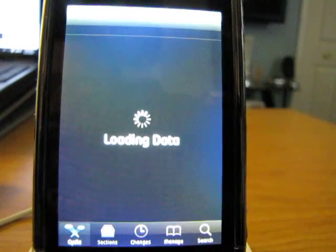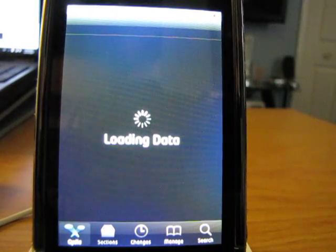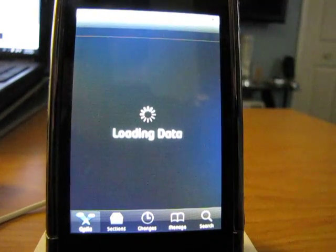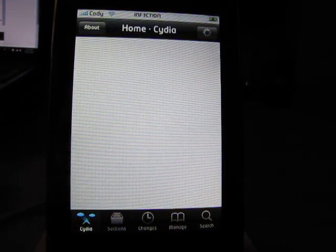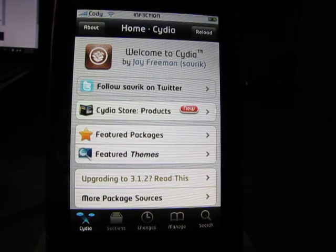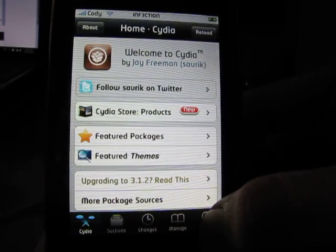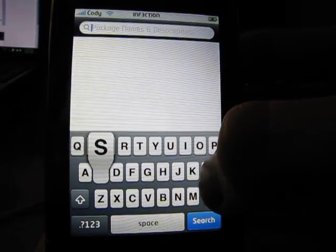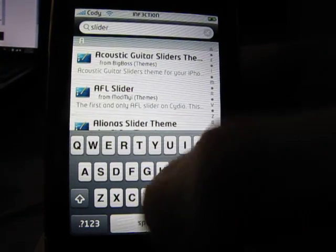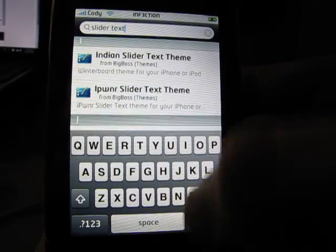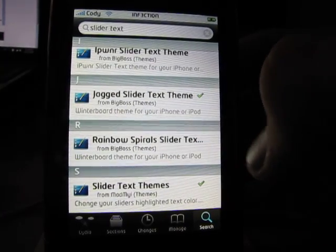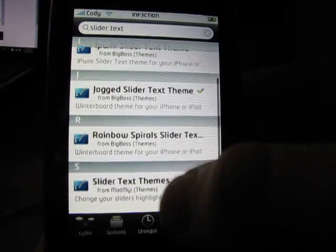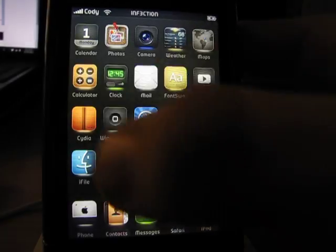And we'll just give this a second to load. So, once that's done, you're going to go into search. And in search, you're going to type in slider text. It's going to be slider text themes. All you really need to do is type in slider text. So, you've got Italian, iPhone, whatever. The jagged slider text theme isn't really that great, but I downloaded to see what it was. This one down here, the slider text themes, this one is the best one. Again, install, confirm, I already have it. So, I'm basically just going to show you guys what that one looks like.